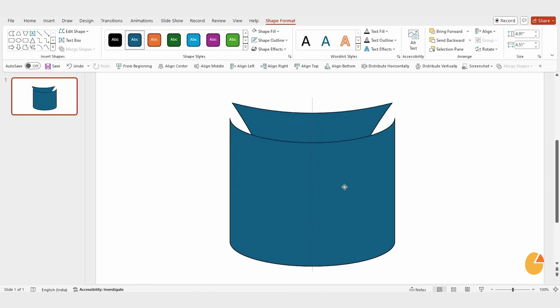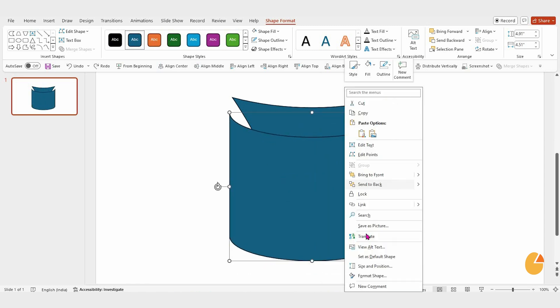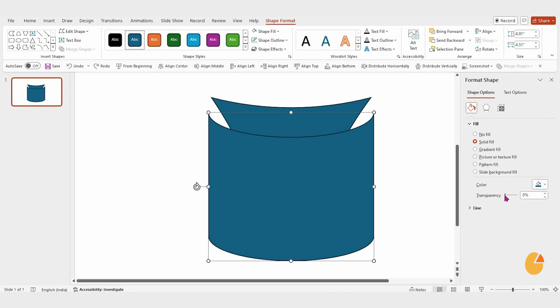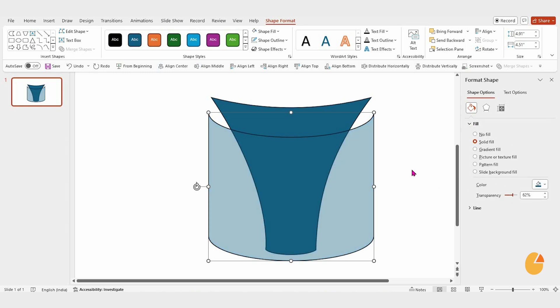To add some transparency, right-click the shape, choose Format Options, and set the transparency to 62%.